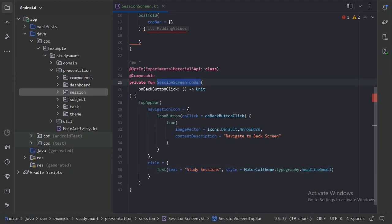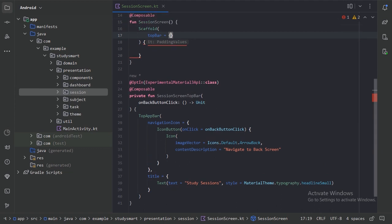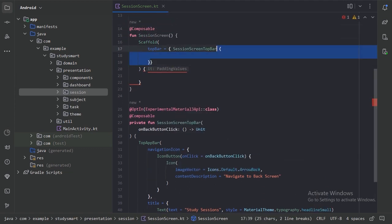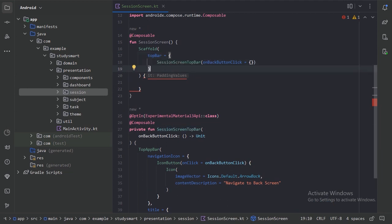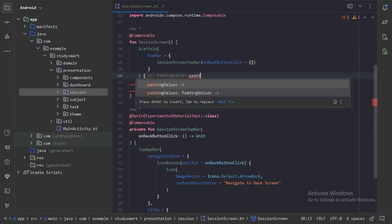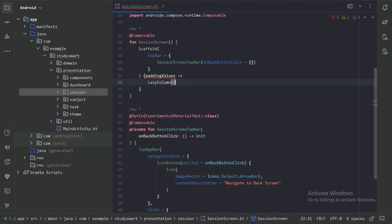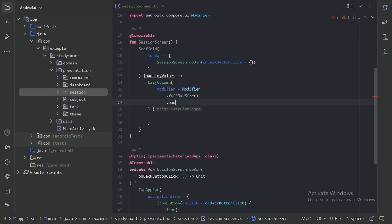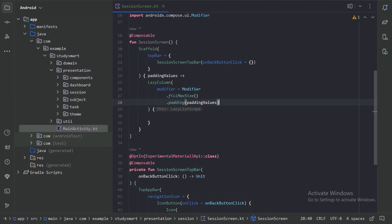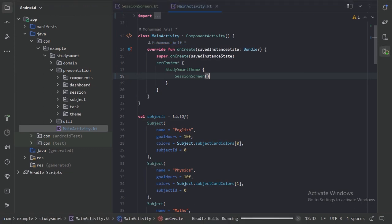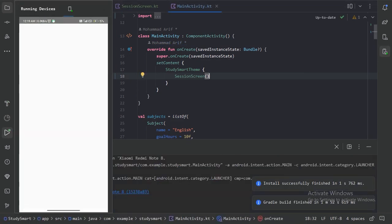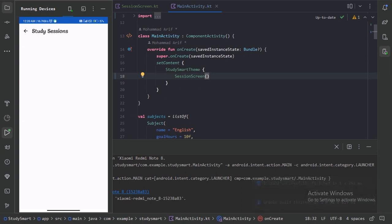So let's use our session screen top app bar here in this scaffold. We will give this an on-back-button-click functionality, and the content of this scaffold will be a lazy column. Now first let's see the preview of our session screen, so in the main activity let's use session screen and run our app. Here is our session screen with the top app bar.